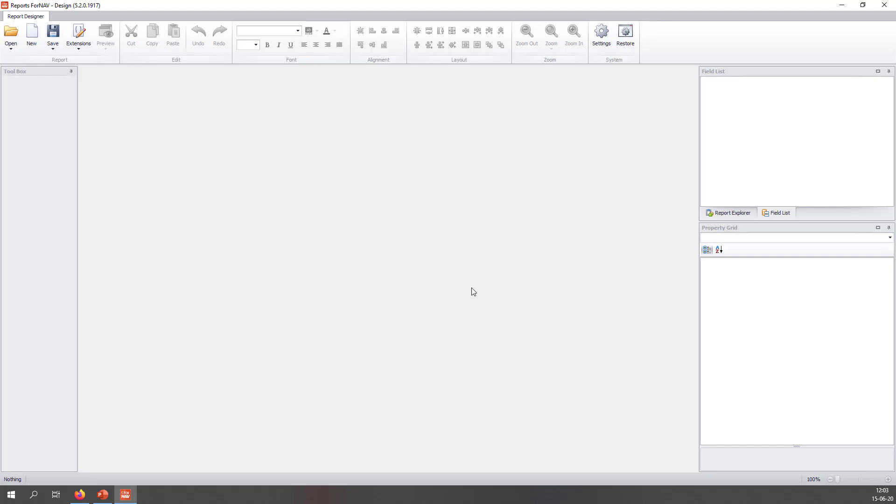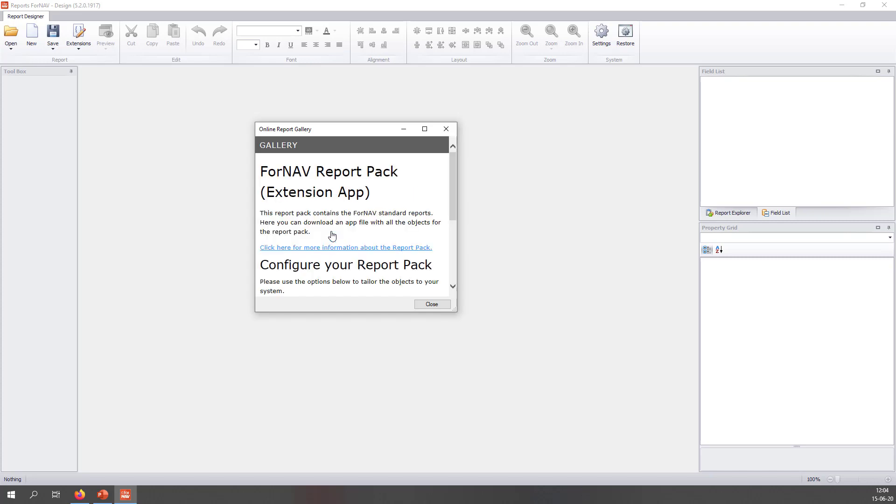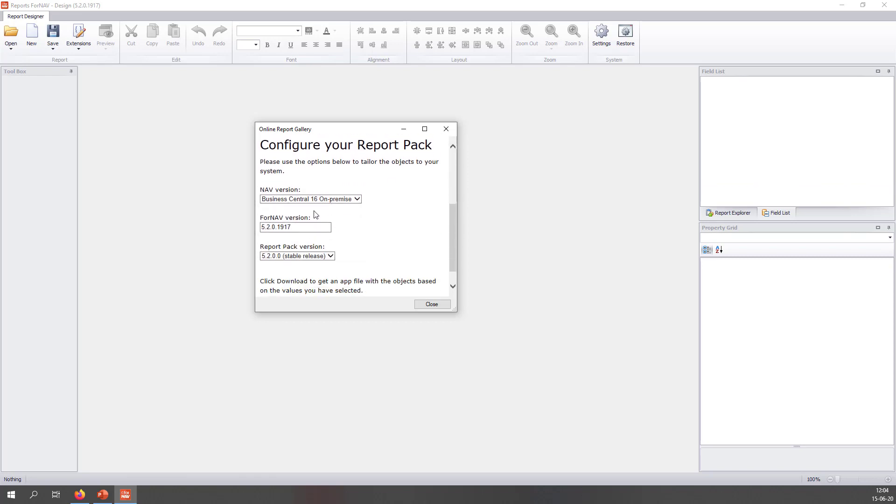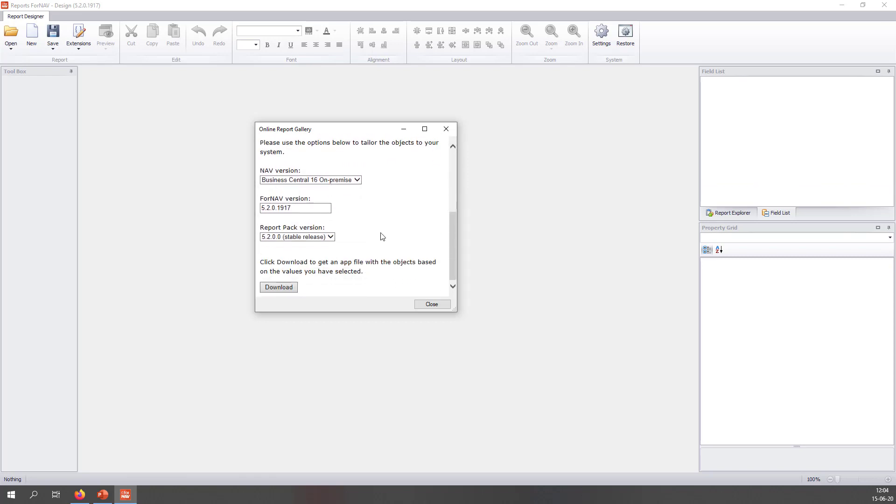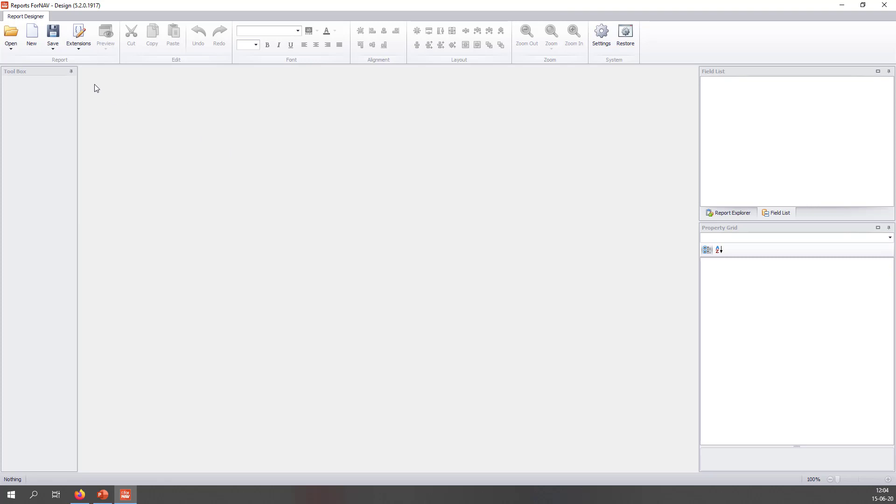Once we have set up the ForNAV designer properly, we can download and install the ForNAV report pack. In order to download the ForNAV report pack for an on-premise installation, I need to select New, which brings up the report collection. And I can download the ForNAV report pack. And in the configuration, I need to select my NAV version and my ForNAV version and download it.